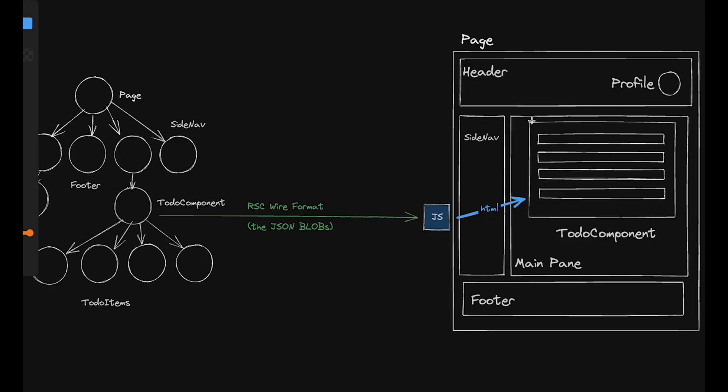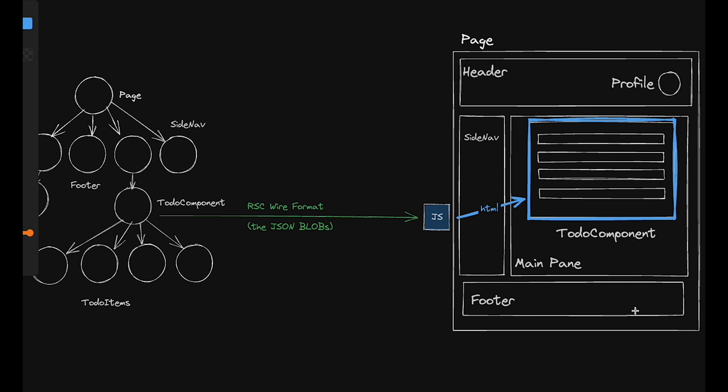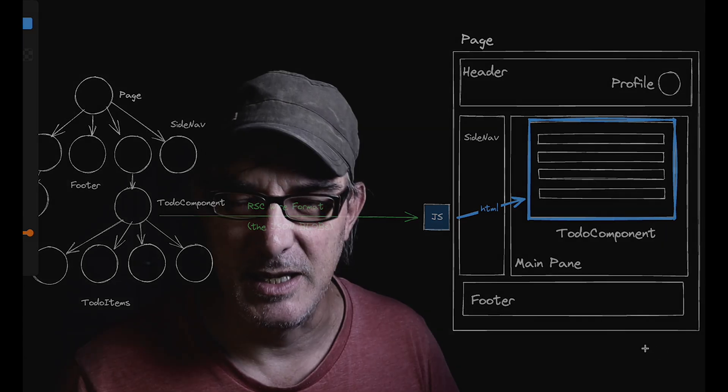React server components allow us to update targeted interface sections without sacrificing speed or security or SEO. Because the interesting word in React server components is components. Now, I hope that makes it clear for you. I know a number of you had questions on this subject. If you still have more questions, feel free to let me know in the comments. And in the meantime, I'll see you in the next video.